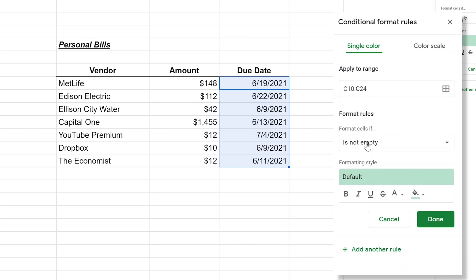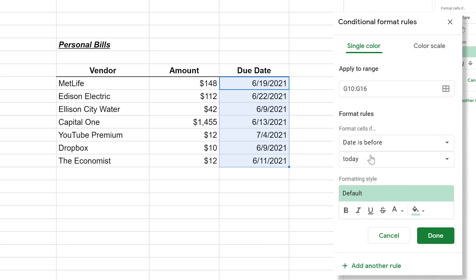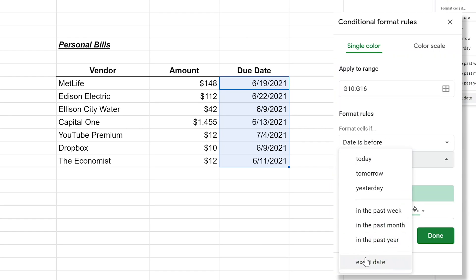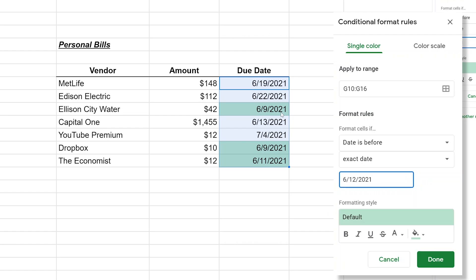We'll come back over to conditional formatting and we'll do a single color. We want to format the cells if, and we'll left click on this drop down. There's a lot of useful options here. In this case, we're going to say if the date is before and we will do an exact date and we'll say June 12th 2021. It highlighted these three in green.